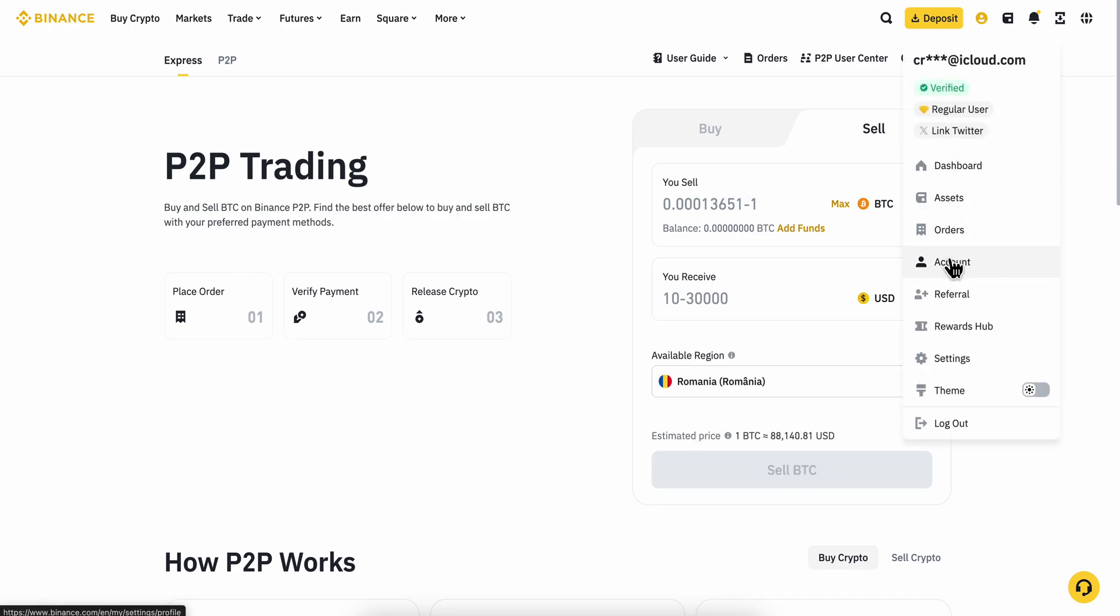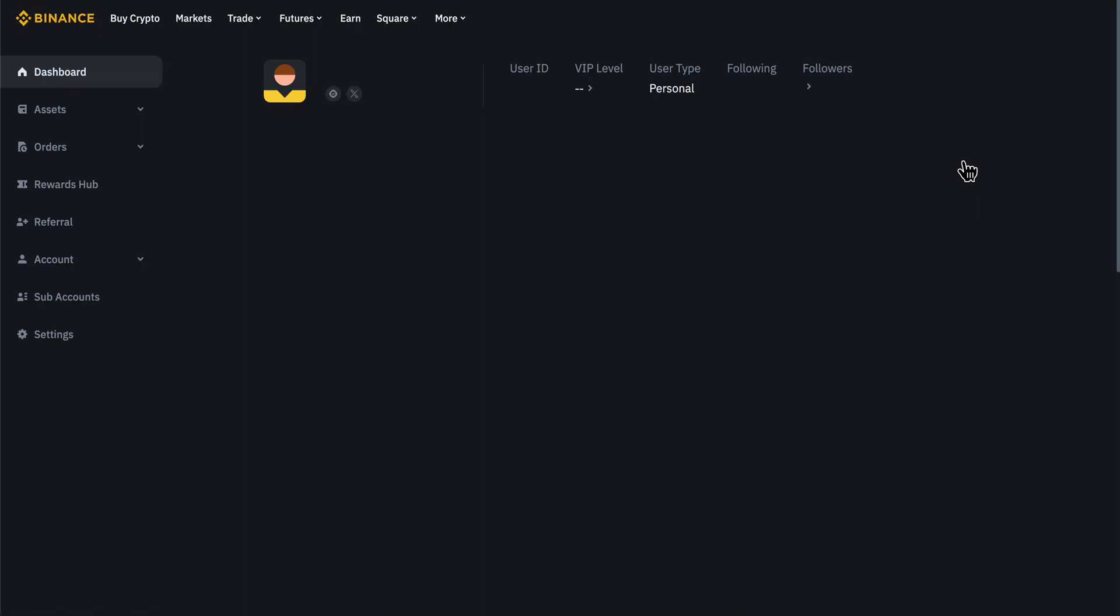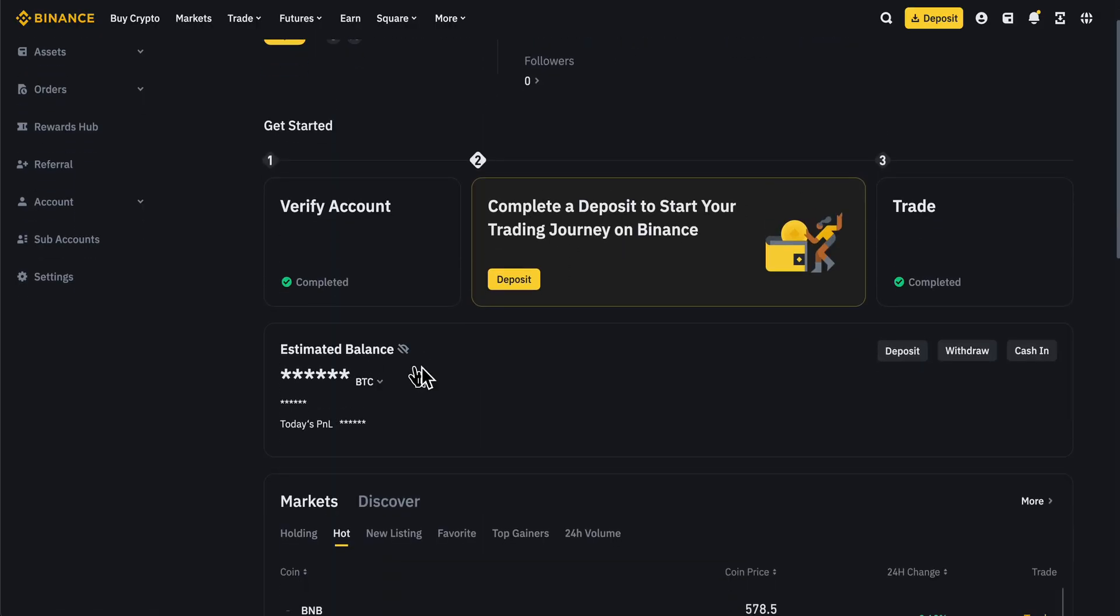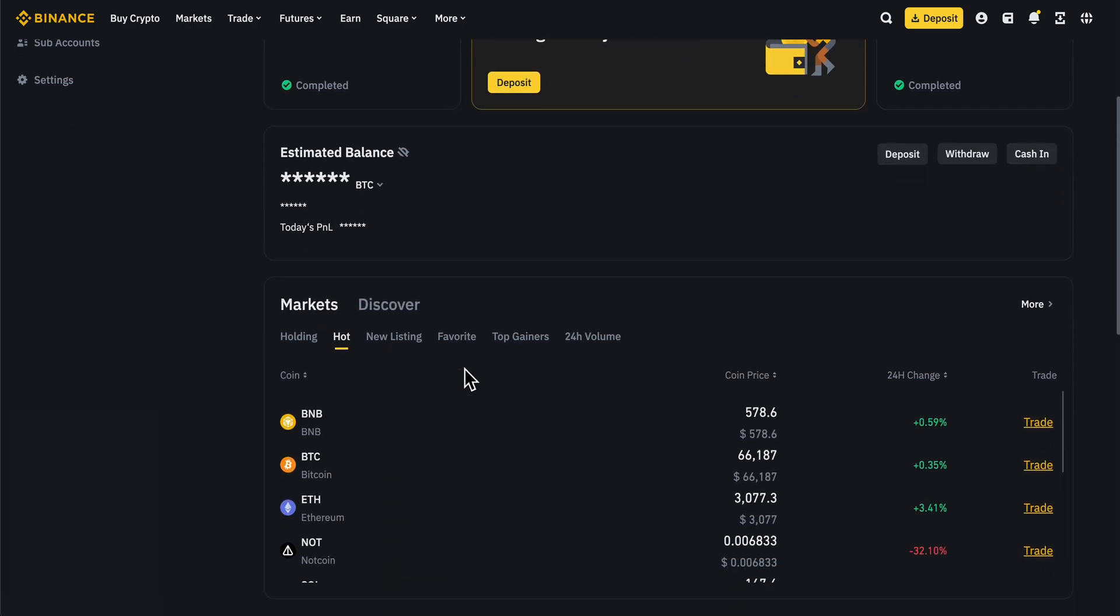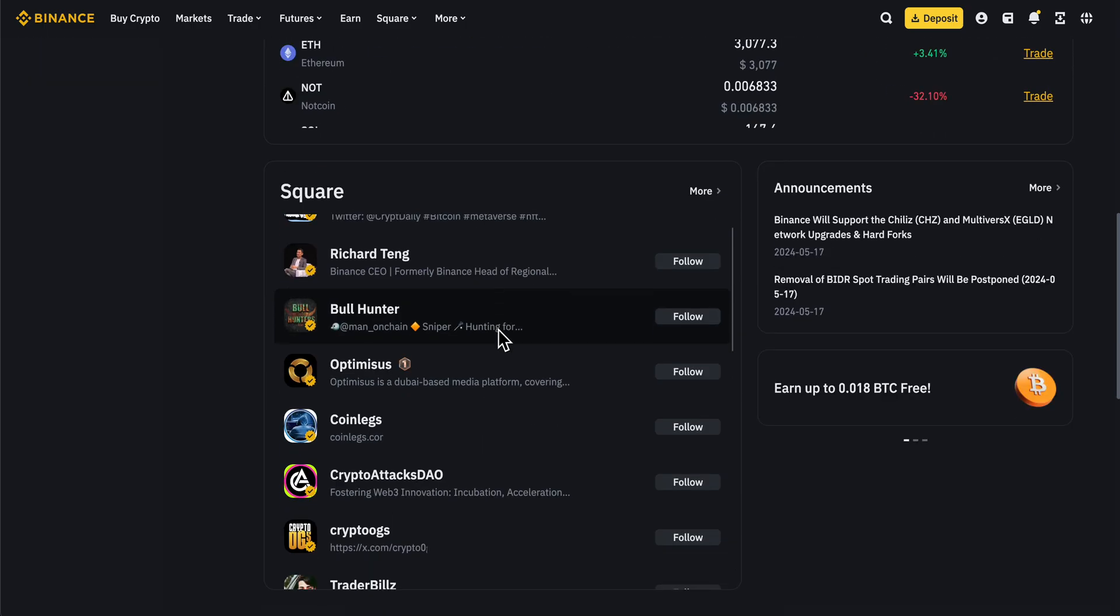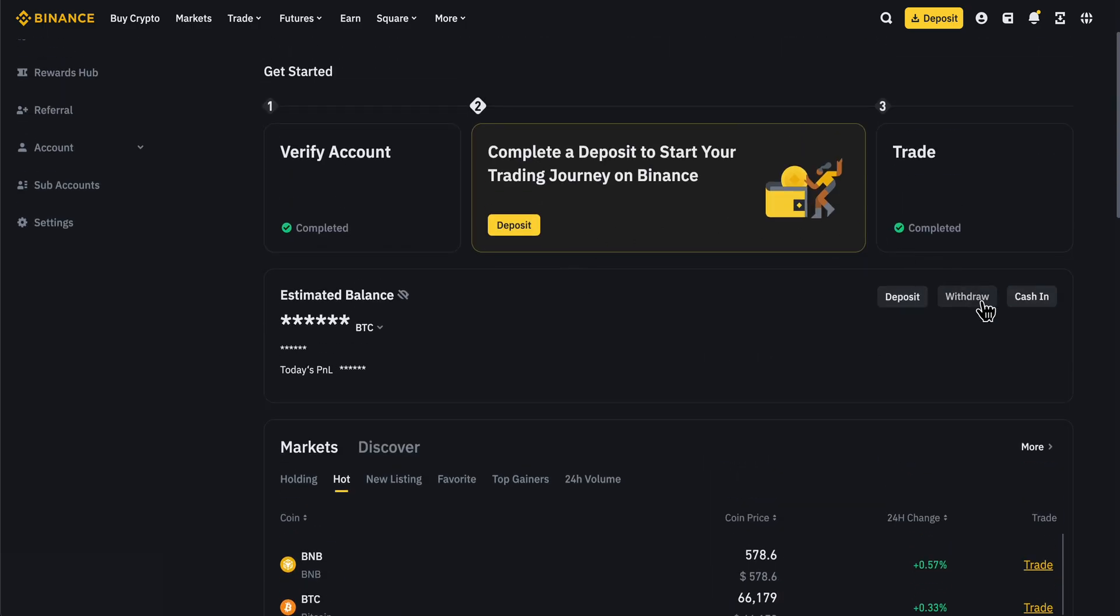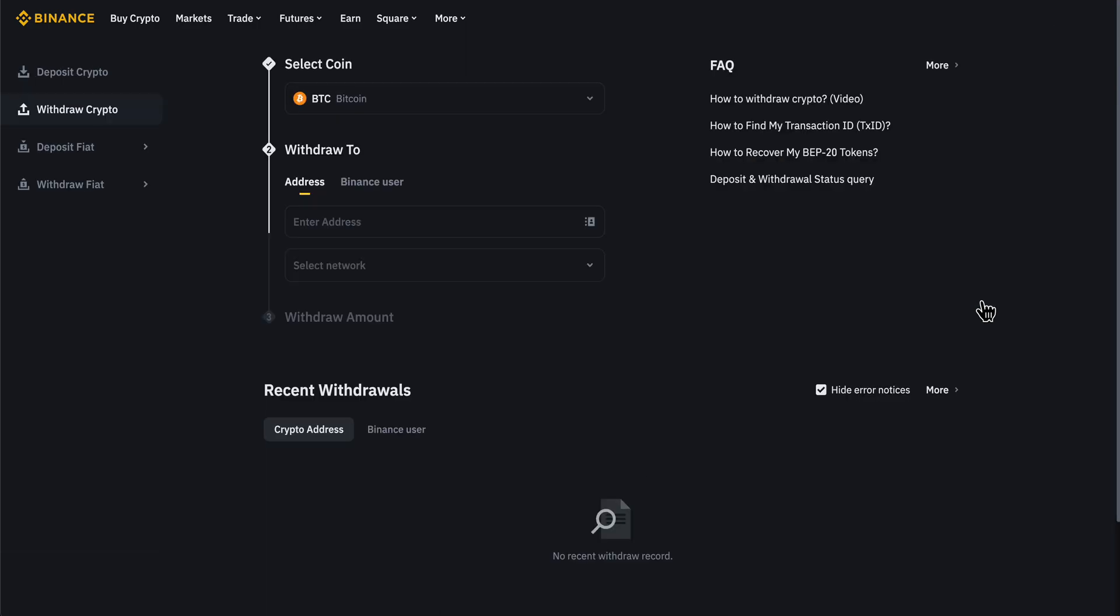Next, go to your account dashboard. Here you'll see your estimated balance. What you'll need to do next is click on withdraw, then click on withdraw fiat.